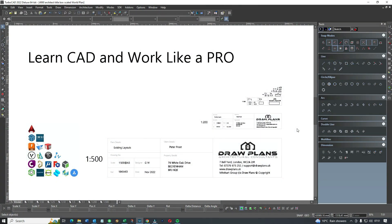Hi, welcome to Draw Plans. I'm Tom Norris, and today we're focusing on architect title blocks. Most people know what architect title blocks are, but they can be tiresome and troublesome when you start to scale them to fit the paper space.